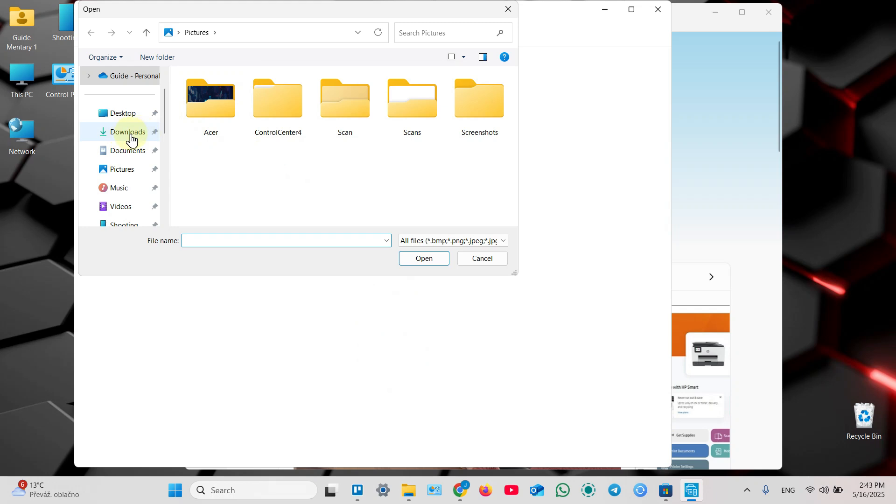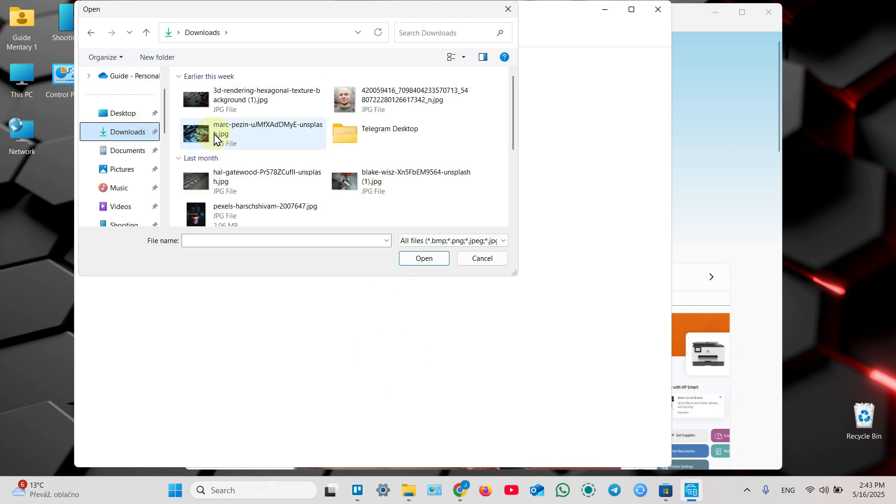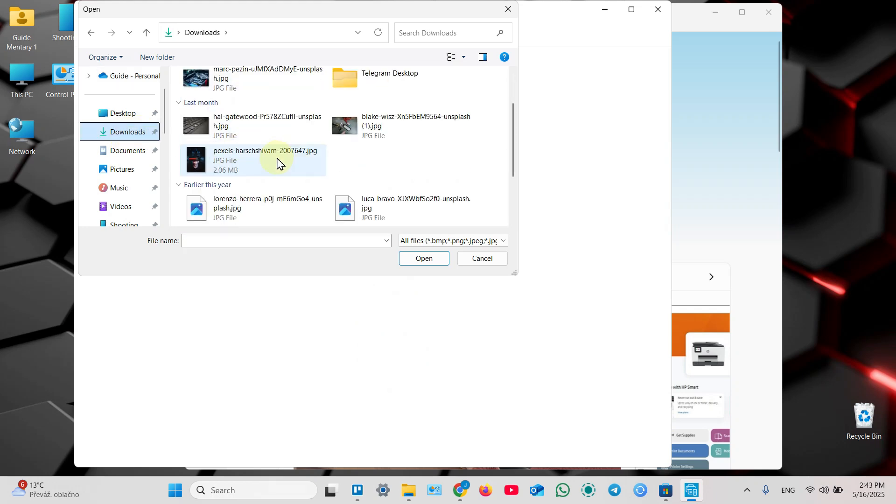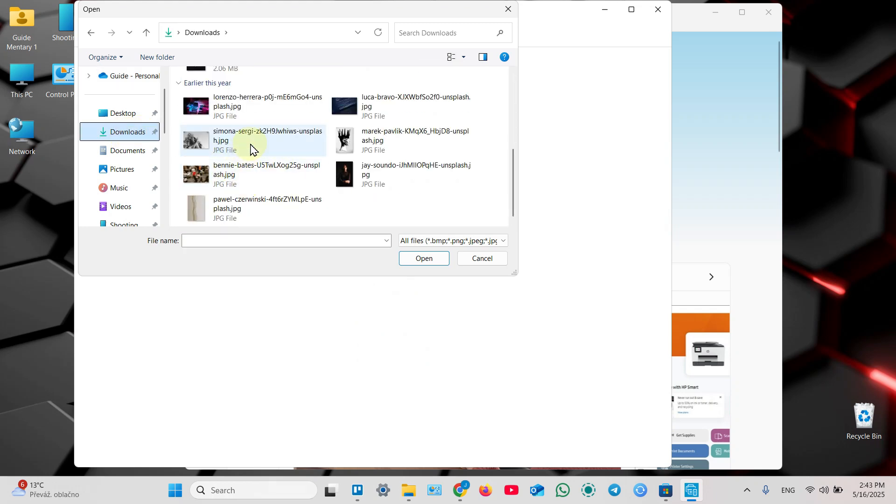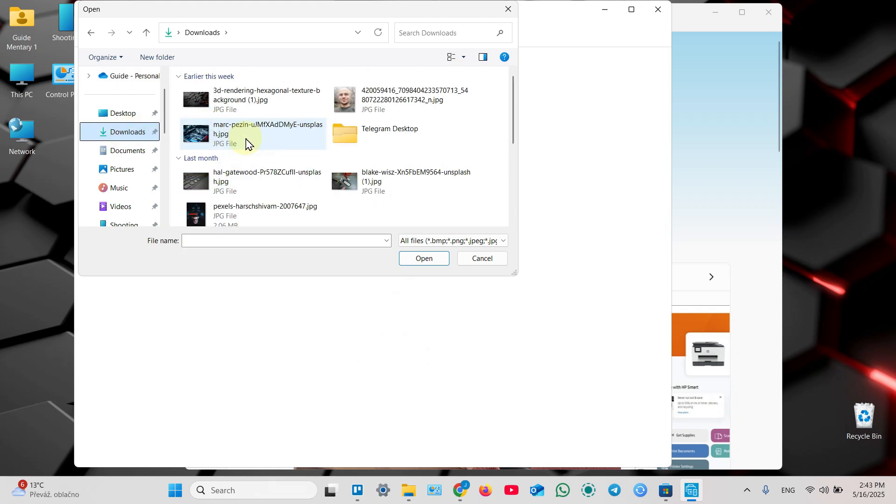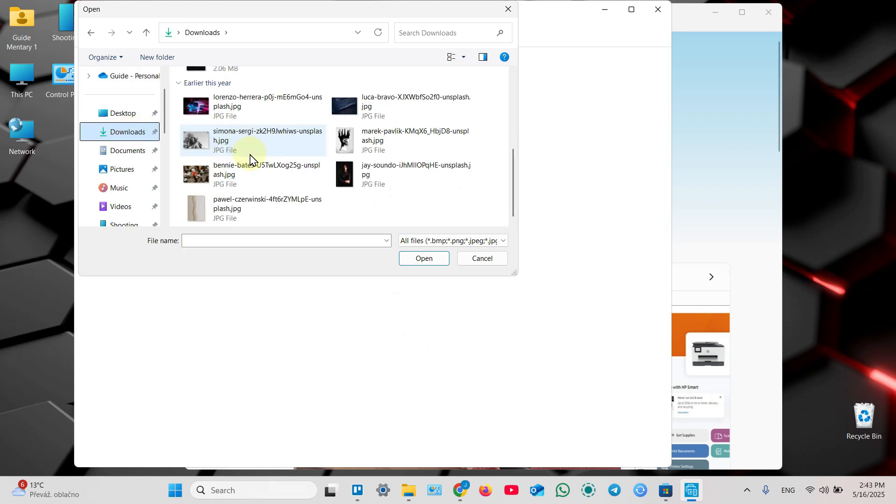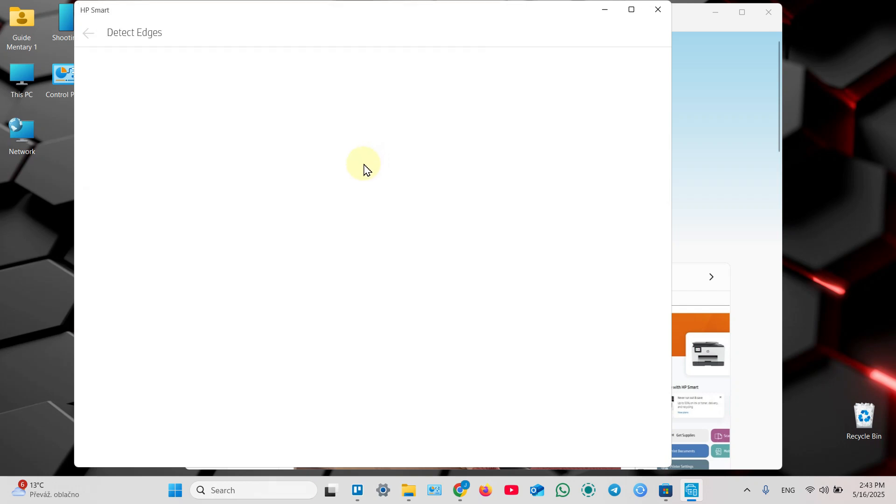But for some reason you can add just only images, you can't add PDF files to the scan. So let's select any file.